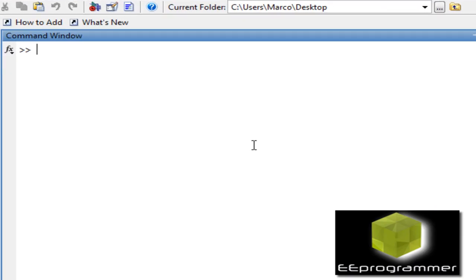Hi, this is Marco Wu from eeprogrammer.com. Today we are going to talk about very simple curve fitting.